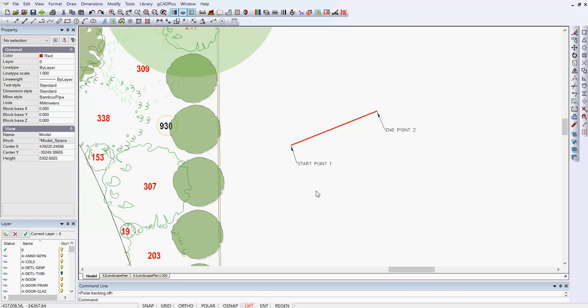A line is one of the simplest entities that you can place into a landscape drawing. The line is placed with the line command, and the line command can be started in a number of ways.